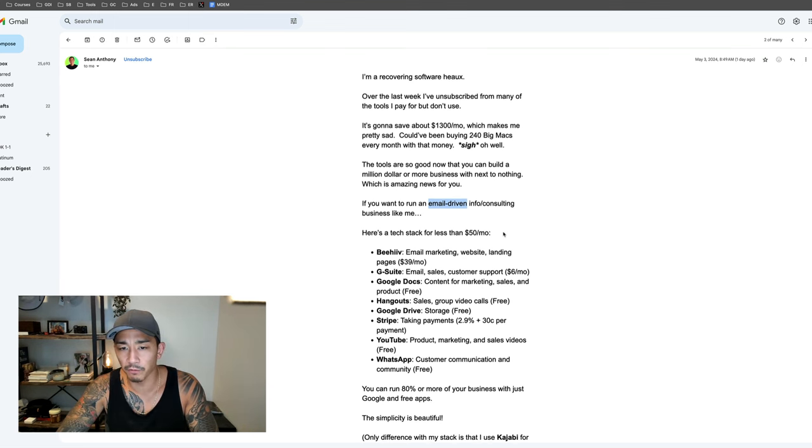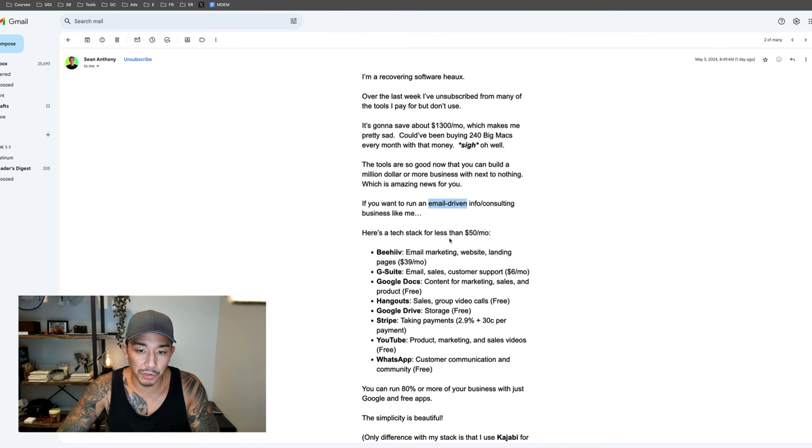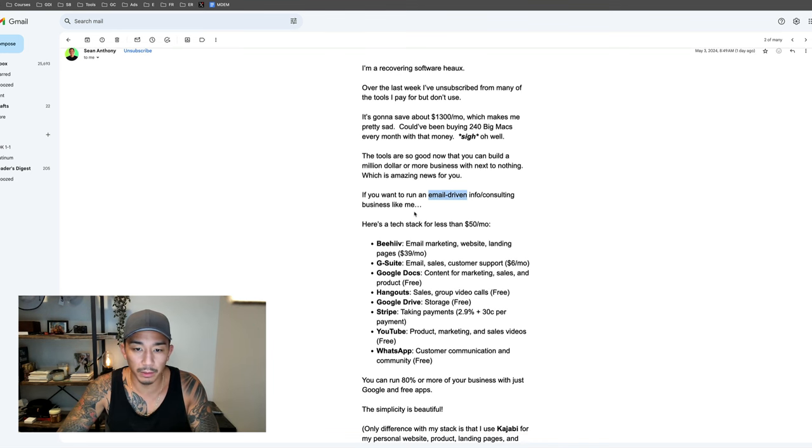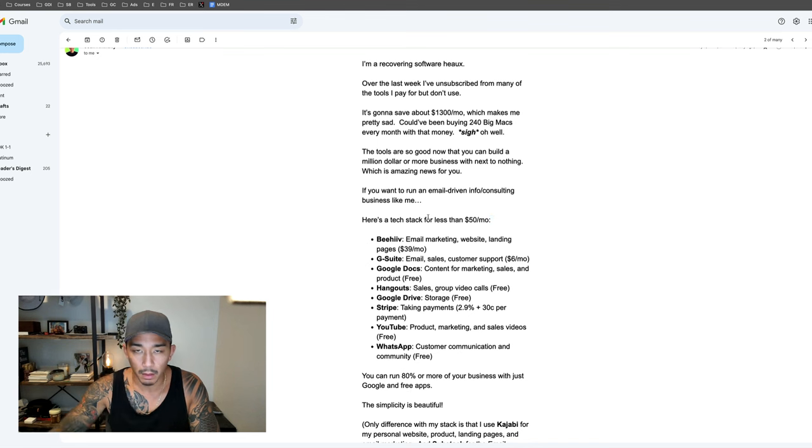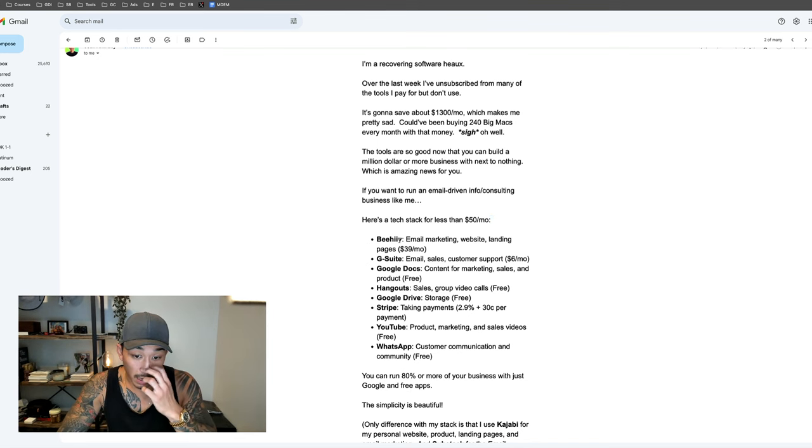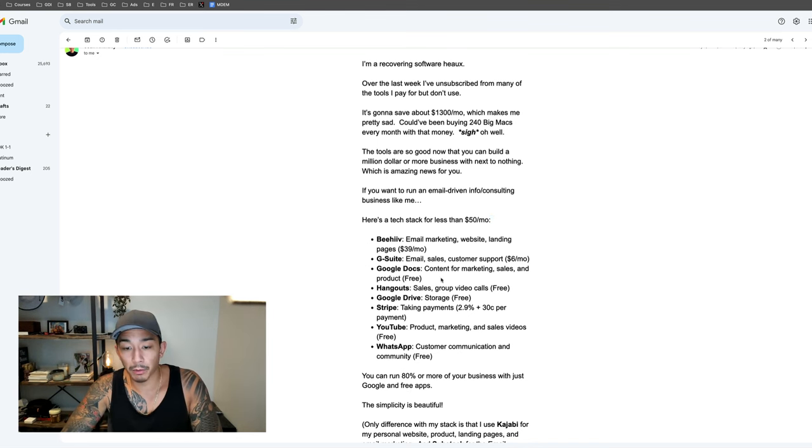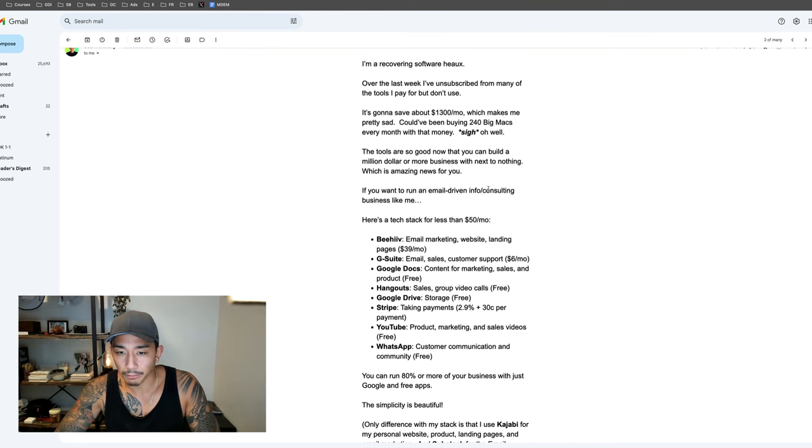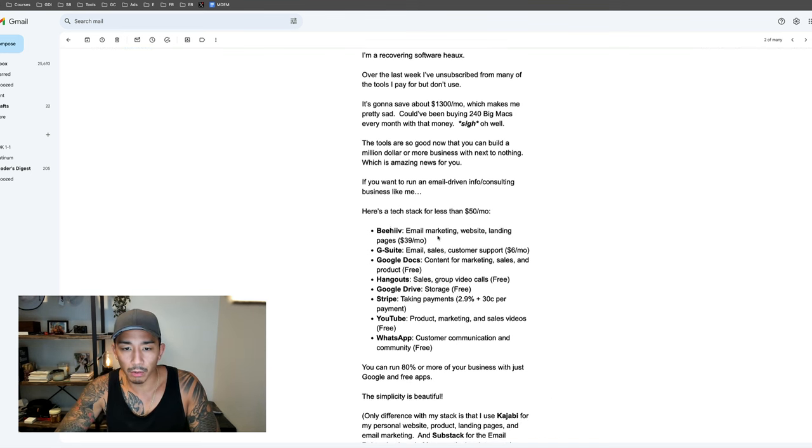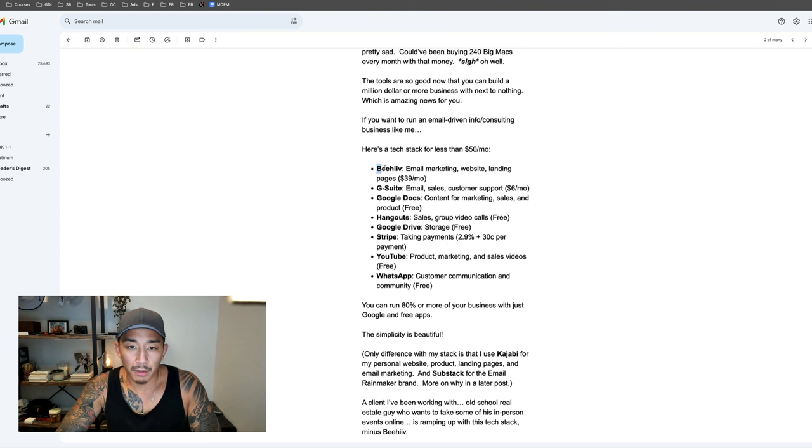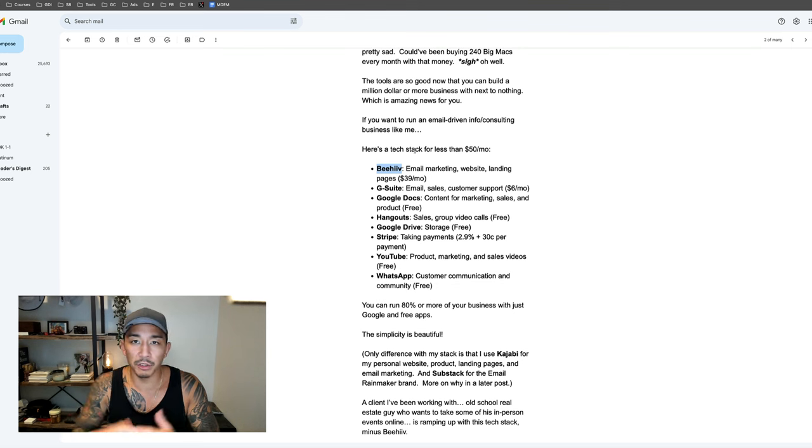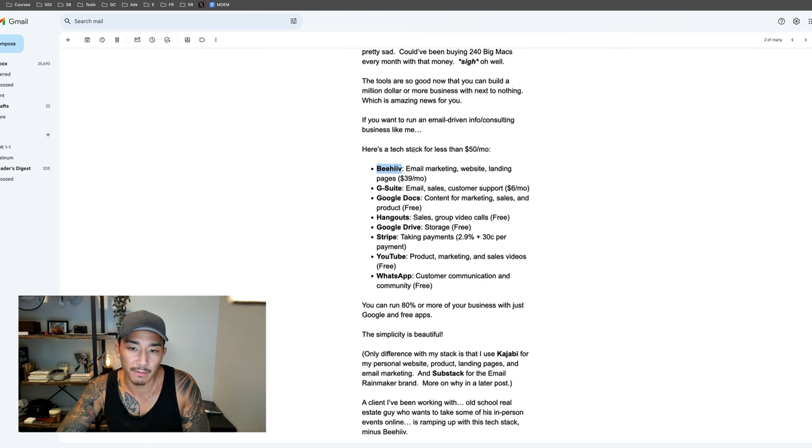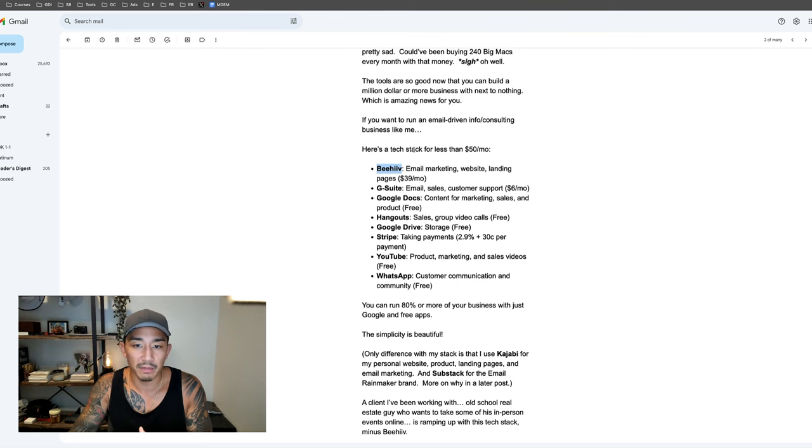I'm going to start off with the tech stack for less than $50, so you can build it really lean and profitable. This is something that you can build up to a million dollars plus using these tools here. I'm going to share what I'm doing a bit differently and why. Let's start off with the tech stack here. This tool here is a newish tool, Beehive. The first thing that you need if you're running an email business is some kind of email marketing tool so you can collect emails and send out emails to your list.